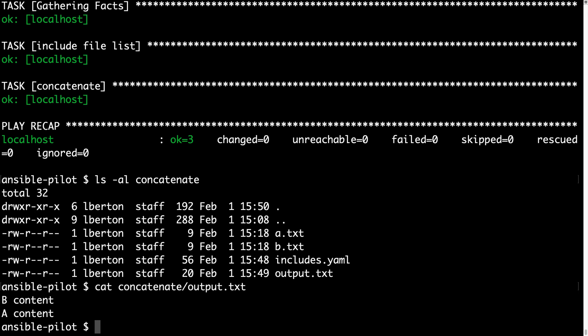B content and then a content — job done! Ansible performs this super fast even with many more files and much more content. Try it in your own laboratory.